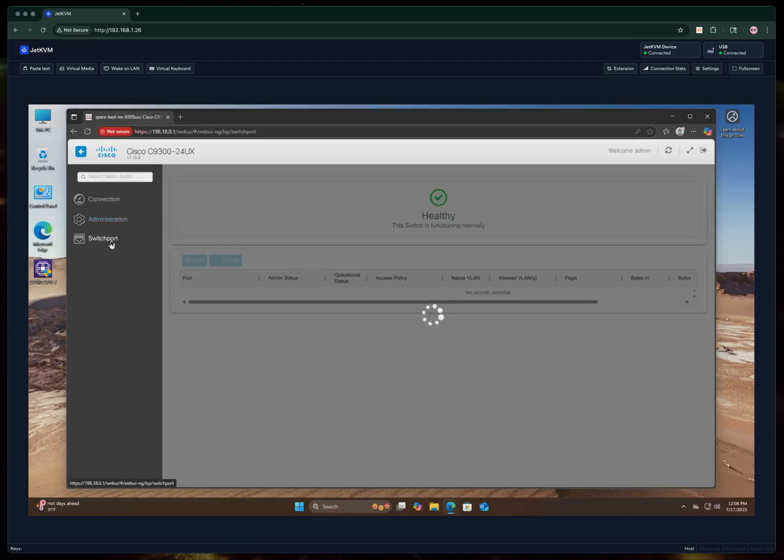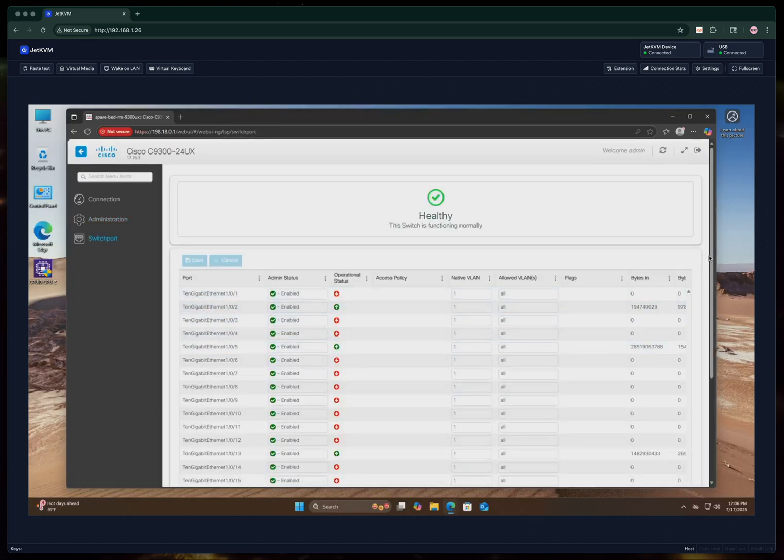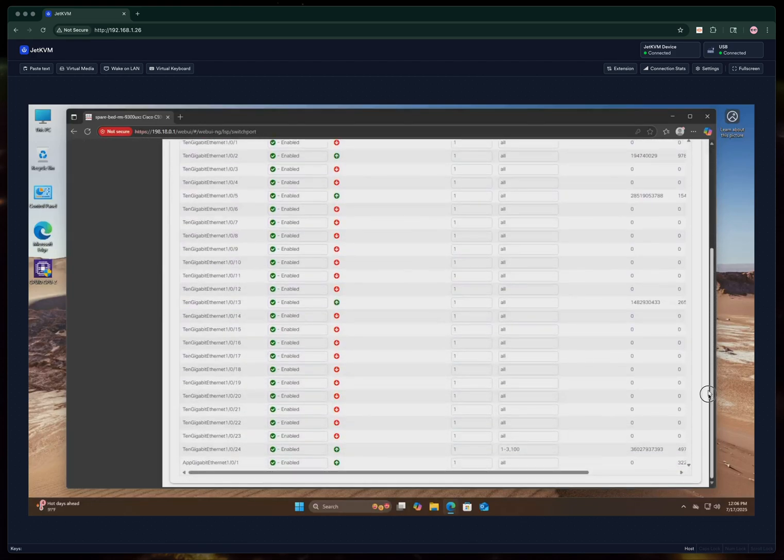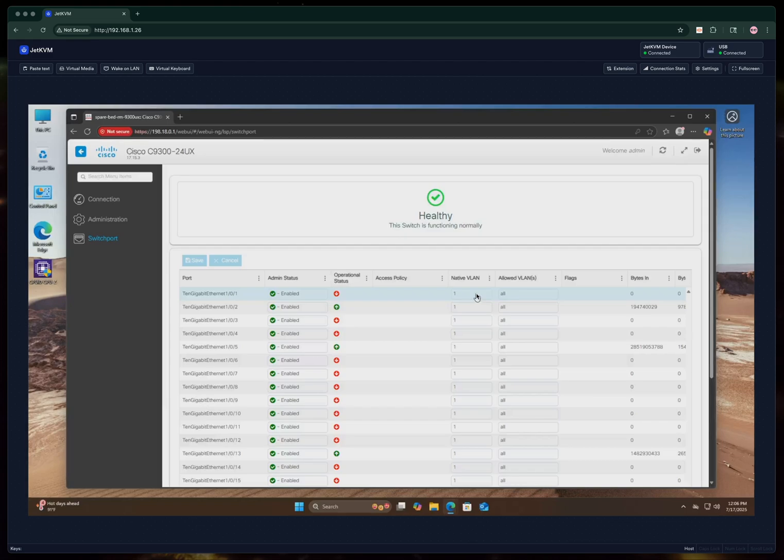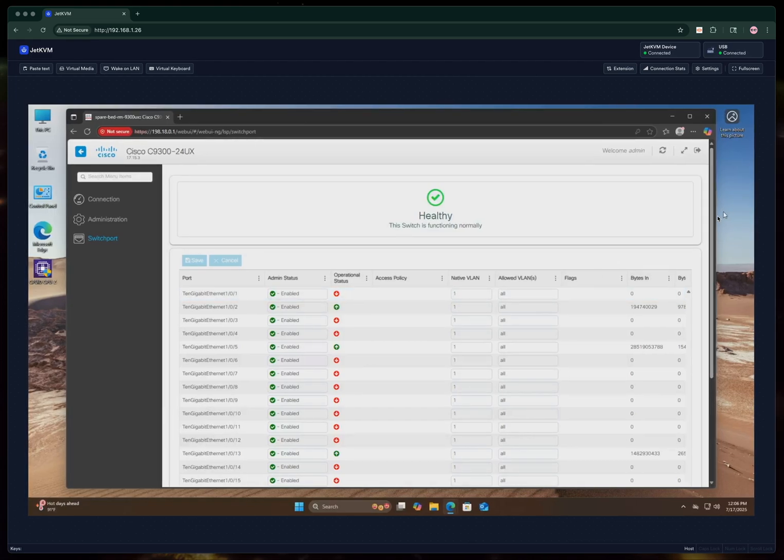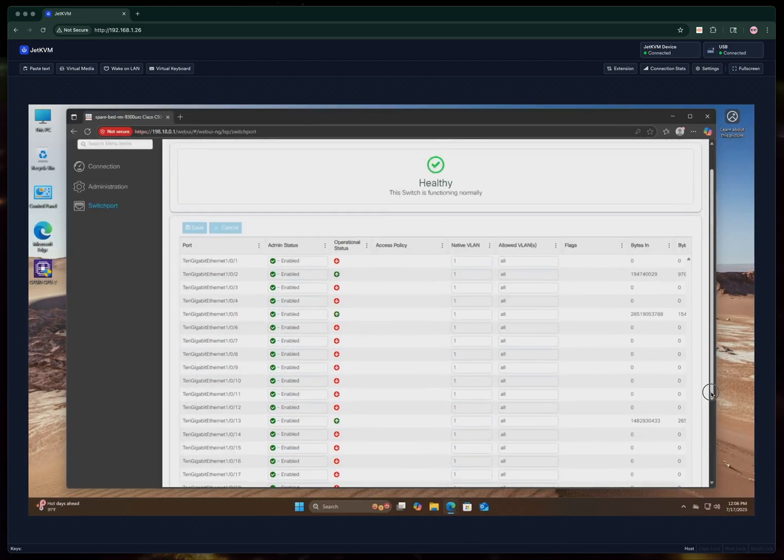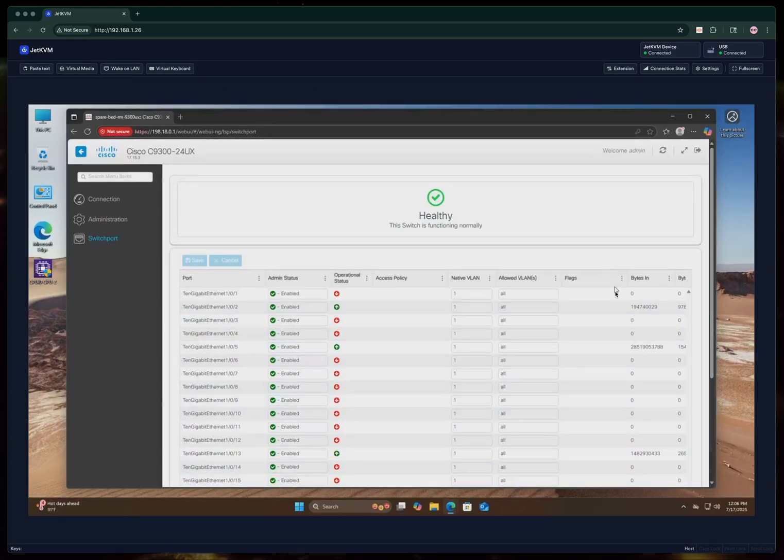And then you can also modify switch ports. Any of the switch ports that you have in the switch, depending on the switch you have. You can also assign a native VLAN and you can allow all the different VLANs or whichever ones you need.